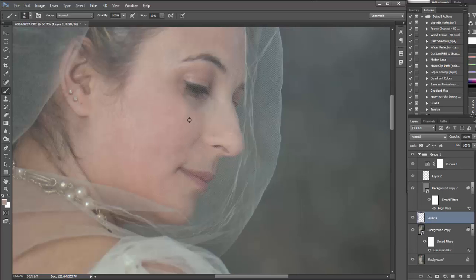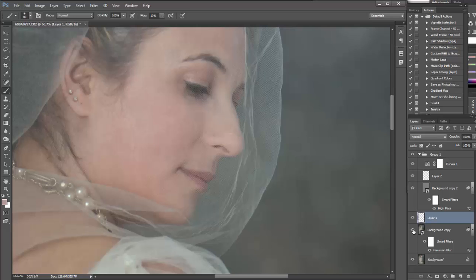I'm just sampling and painting. Okay, let's see. Before and after.